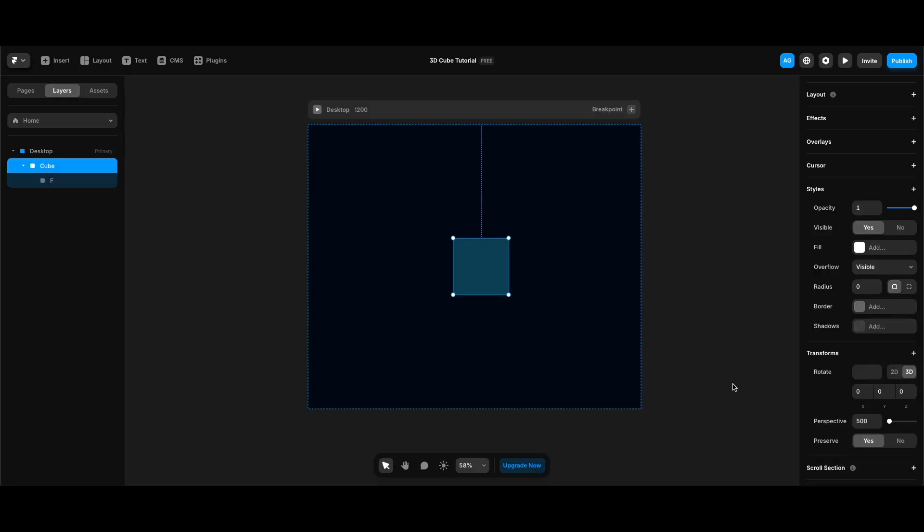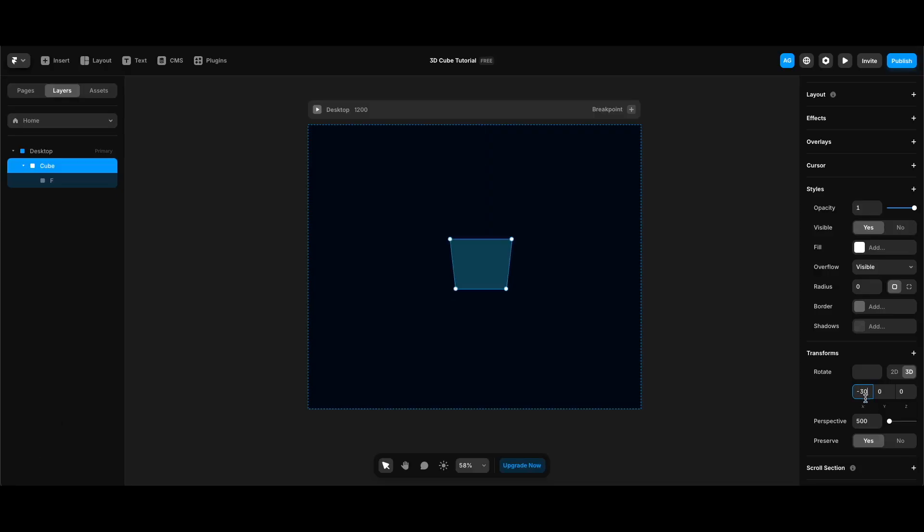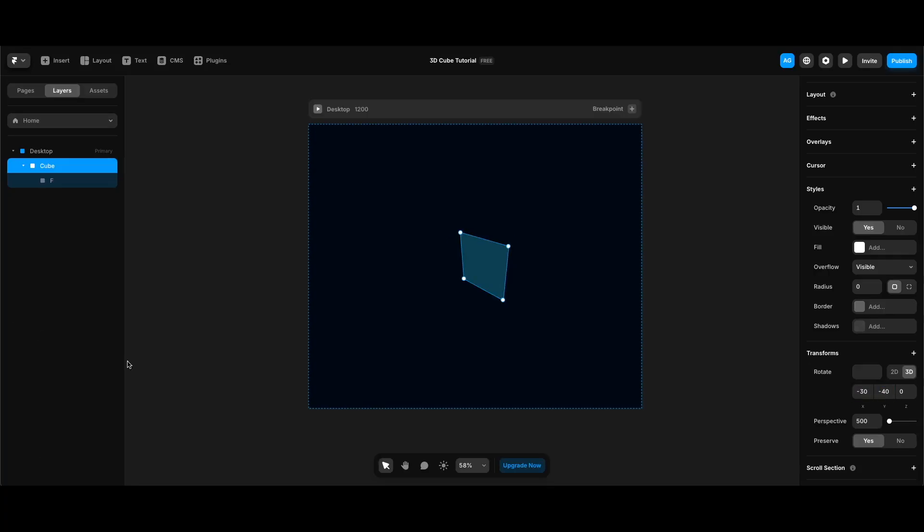Change it to 500. And as I said, I need to rotate our cube frame minus 30 degrees around the x-axis and minus 40 around the y-axis. Now we can create other sides of our cube.